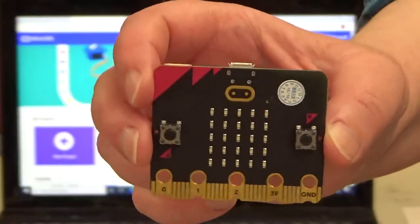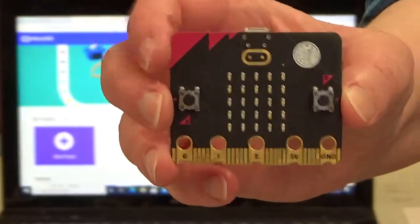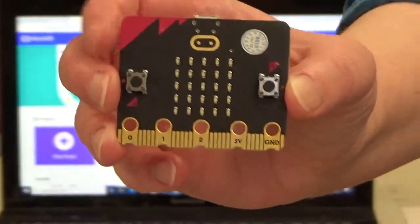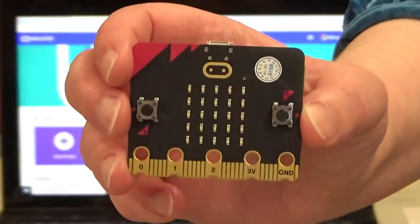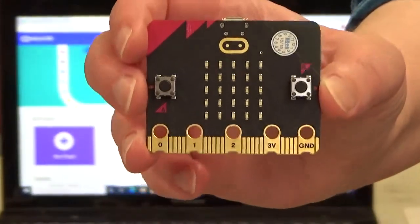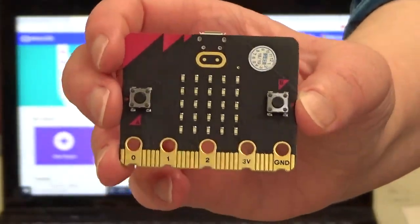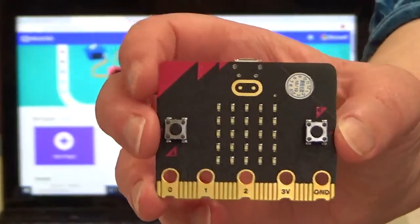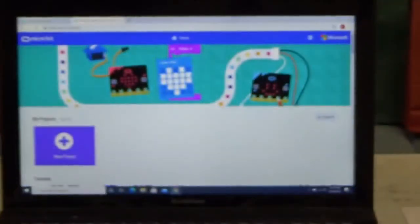It is a mini computer and you can do all sorts of cool activities with this little tiny device here.